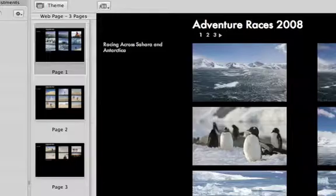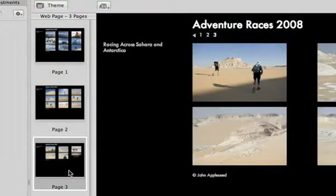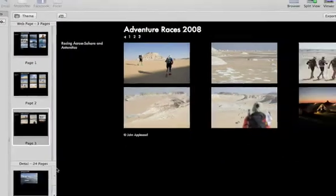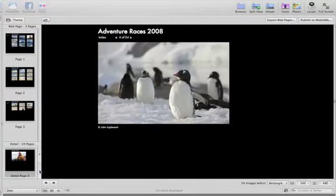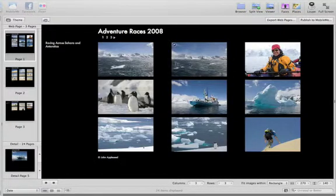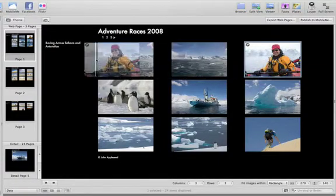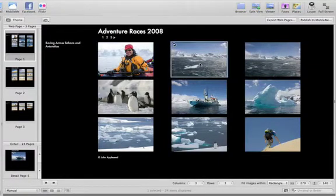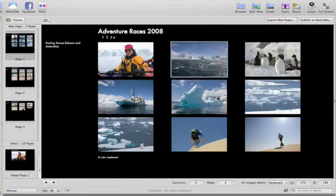Aperture creates index pages with thumbnails and a detail view with a larger view of each image. You can rearrange the images or delete any that you don't want to include, but this doesn't delete the image from your library.